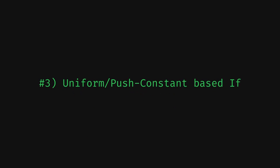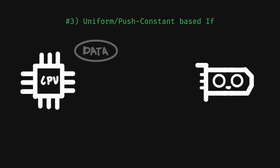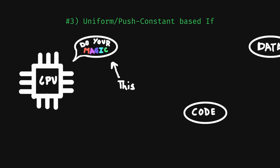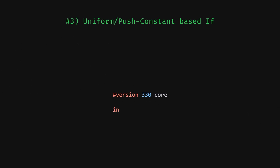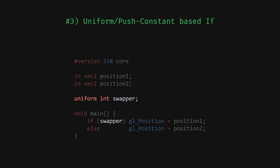But the third one is more interesting in my opinion. The third if statement is based on uniforms or push constants. If you don't know what these are, they are pretty simple. Uniforms or push constants are set right before issuing the draw call, which is, as said before, the CPU telling the GPU to start working on the data. But the main thing is that they are constant for that specific draw call. They can't be changed in between the execution of that draw call. This means that the GPU can do some optimization per draw call.